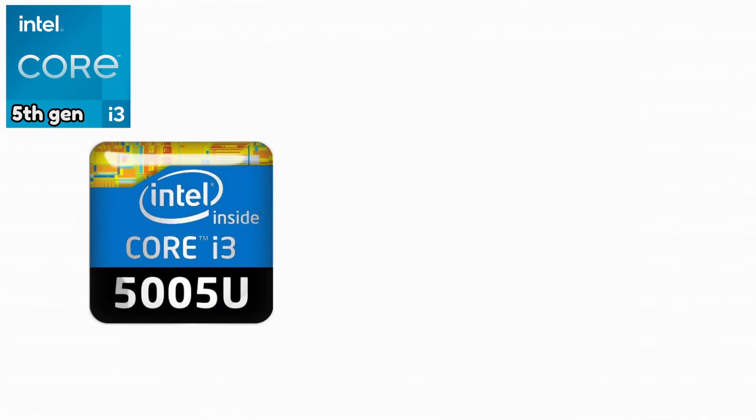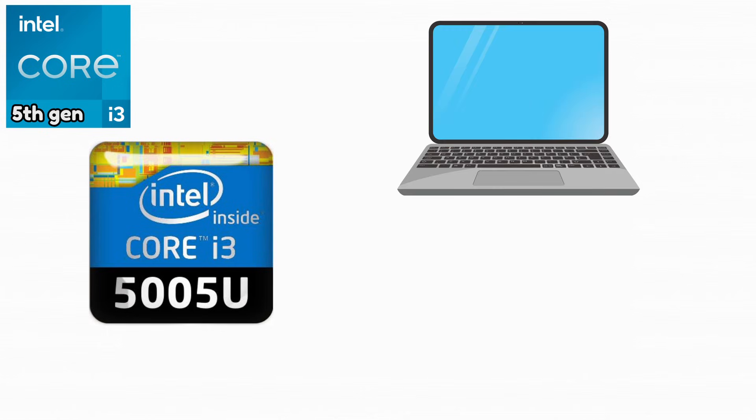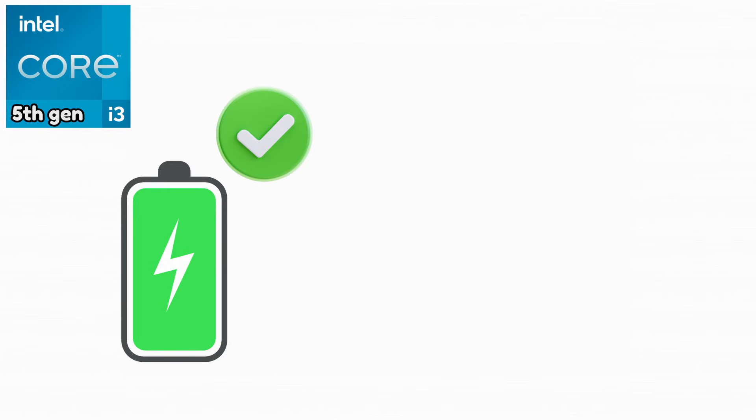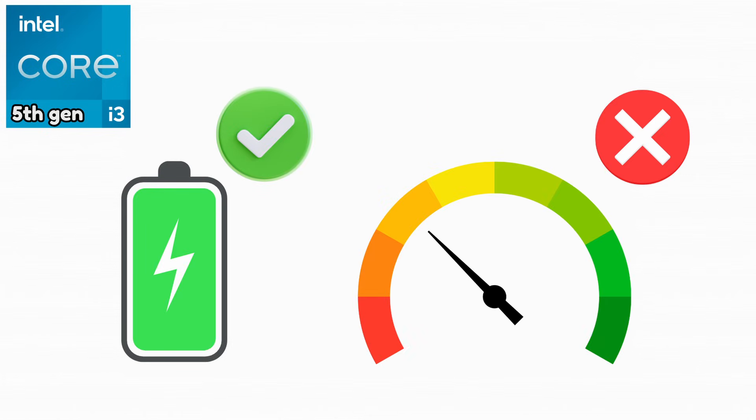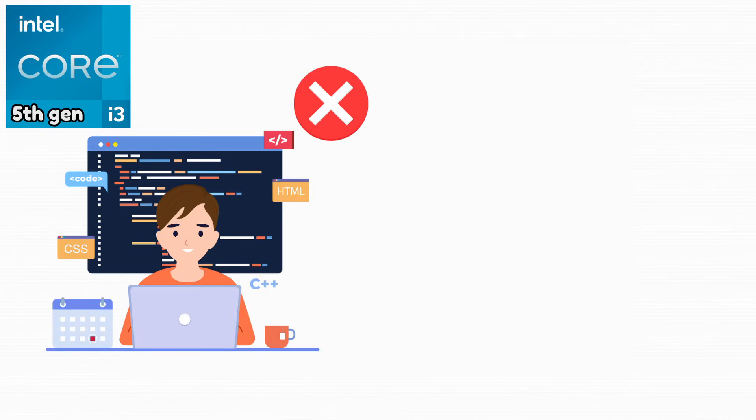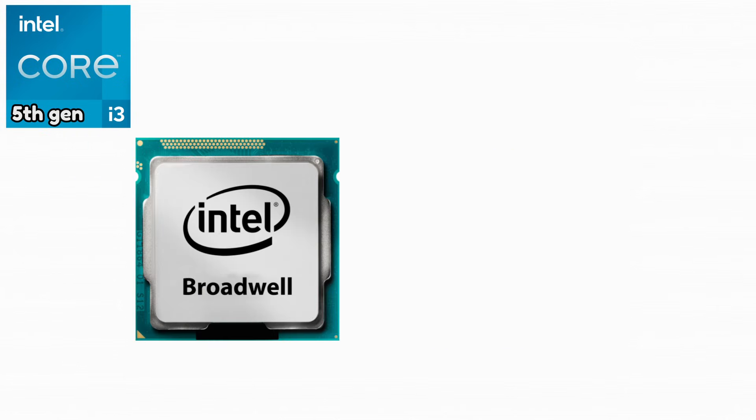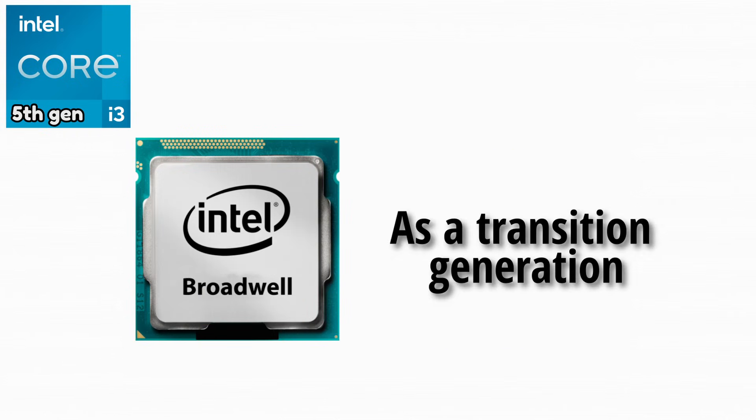Intel Core i3-5005U. This CPU was mainly used in laptops and ultrabooks. It focused on battery life rather than raw performance. It was never meant for high performance tasks or gaming. Broadwell is mostly remembered as a transition generation.